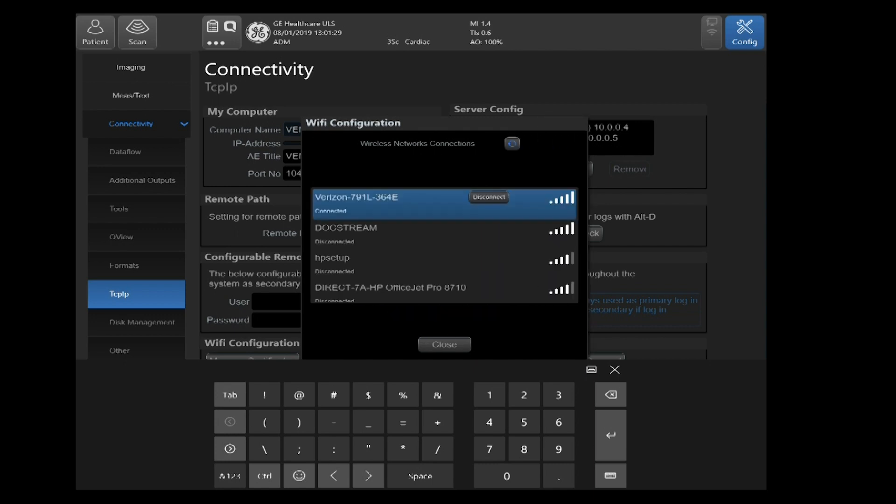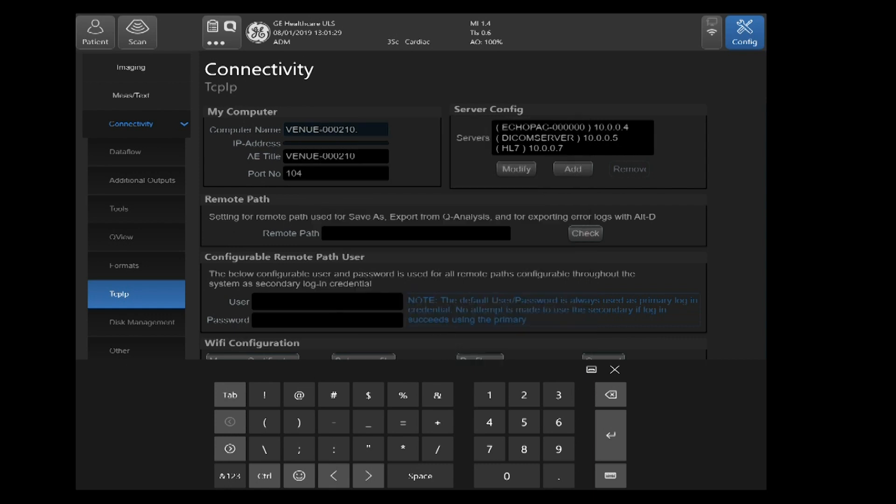It will connect you to your network and you are done with your network configuration for Broadcasting Network.